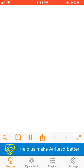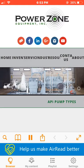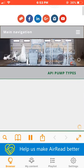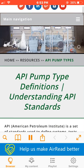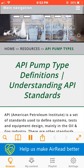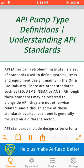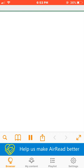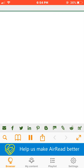Power Zone API Pump Type Definitions: Understanding API Standards. API, or American Petroleum Institute, is a set of standards used to define systems, tests, and equipment design, mainly in the oil and gas industry.